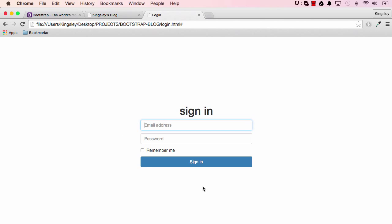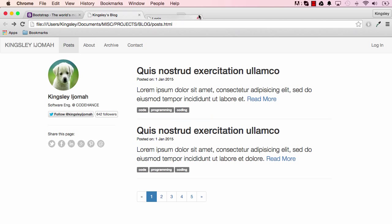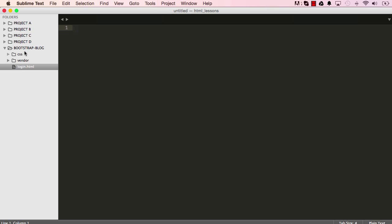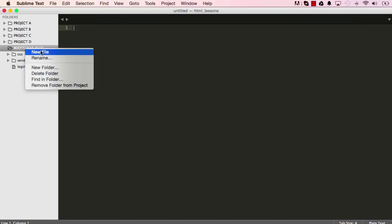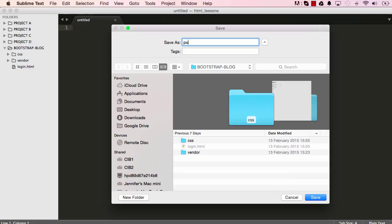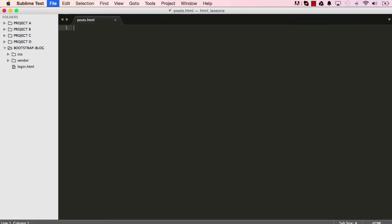In our last lesson we made the signing page — we completed it, so we can go ahead and close it. In this lesson we are going to work on the navigation for the posts page, so we're going to recreate the top navigation. Right-click and create a new file in the bootstrap blog folder and save this file as posts.html.